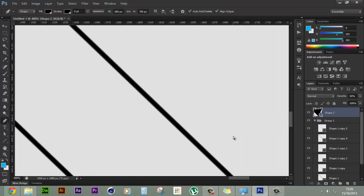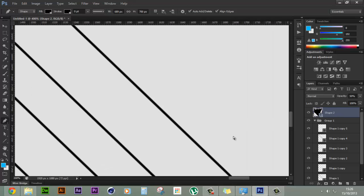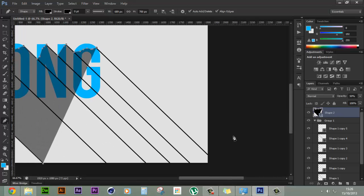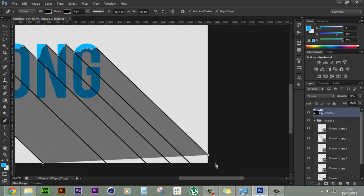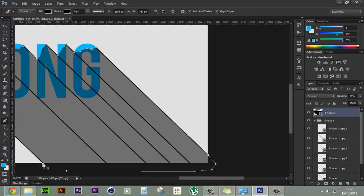Let's zoom out by pressing ctrl command minus on the keyboard and let's add another anchor point over here and let's start adding another one and end the path.